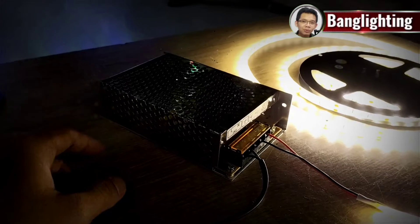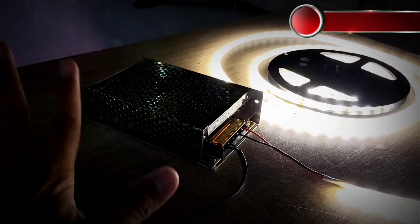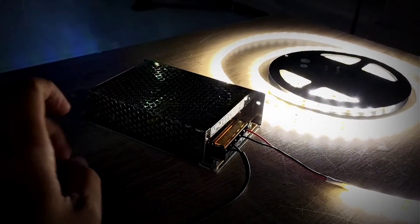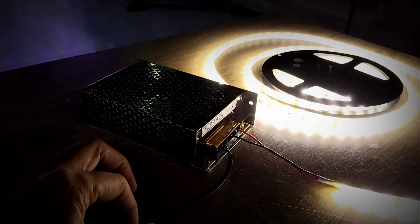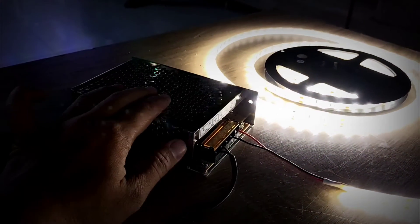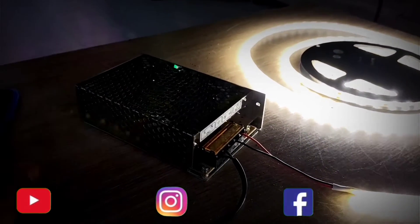Daya ampernya dia 5A. Totalnya berarti 5A dikali 12V. Maksimal arus output yang bisa dikeluarkan ialah 60W.